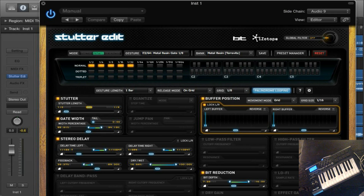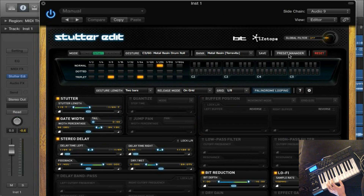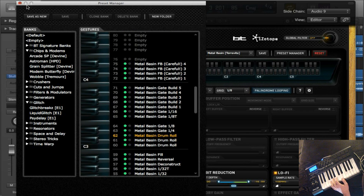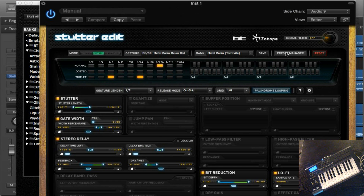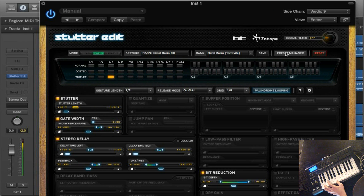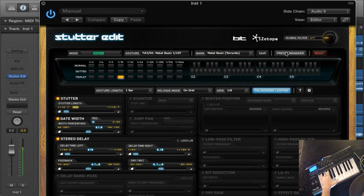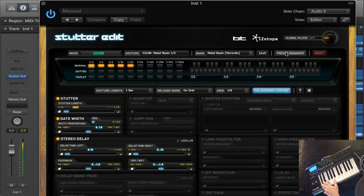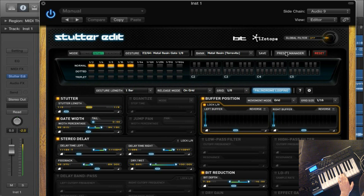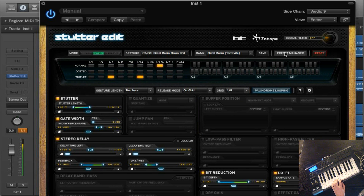I'm going to select the Metal Basin by TerraVita and drop that down. And remember, always check your presets to make sure you can get the maximum amount that's present there. I'm going to play that and show you what it sounds like.